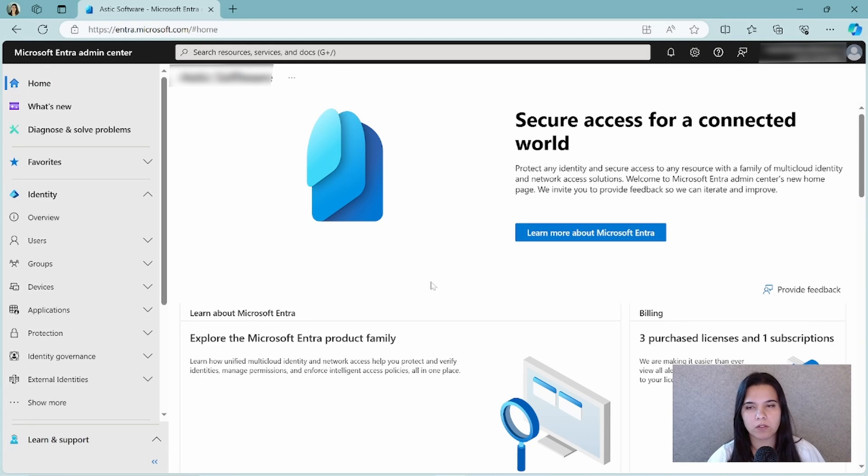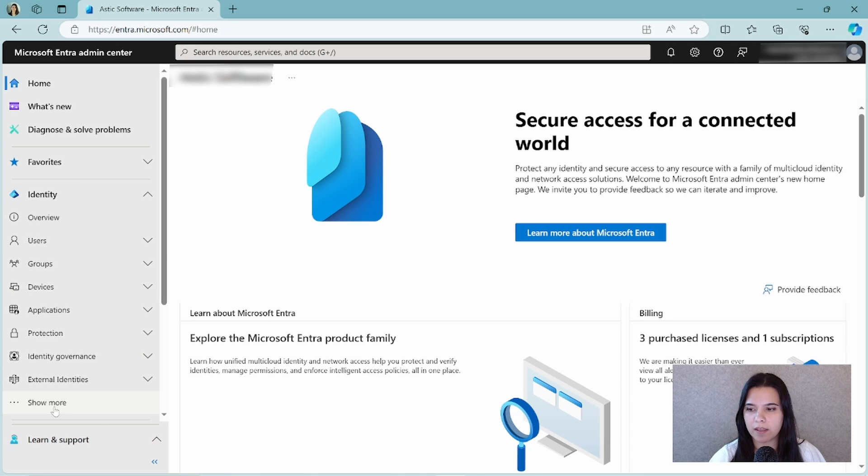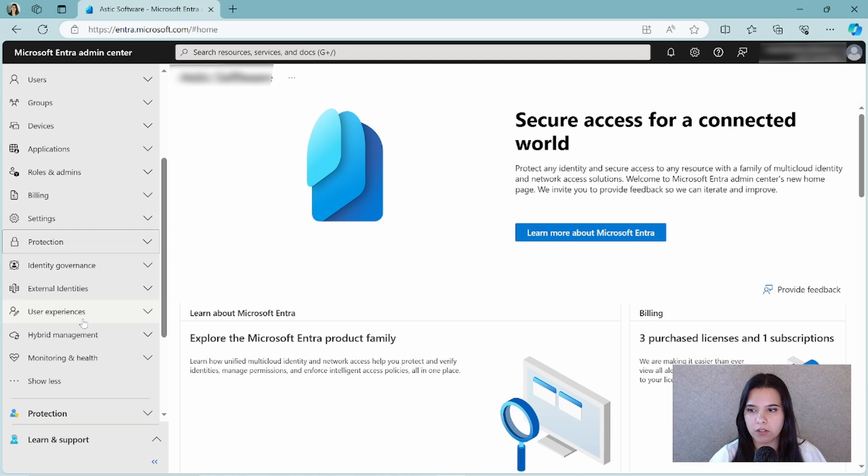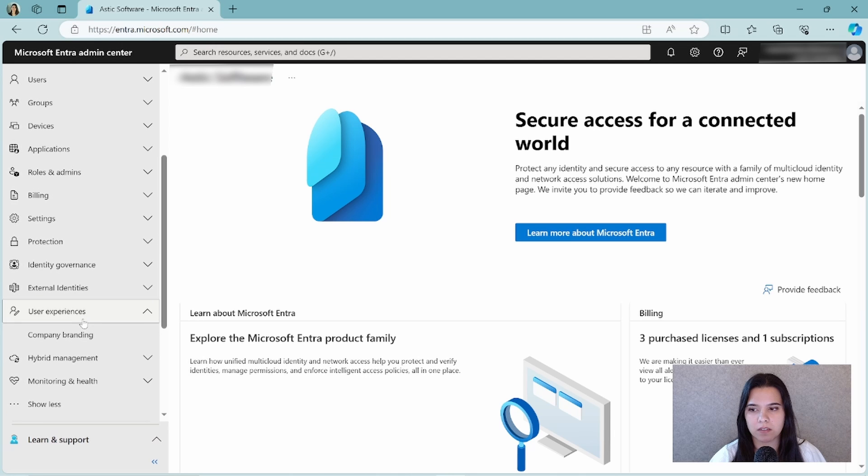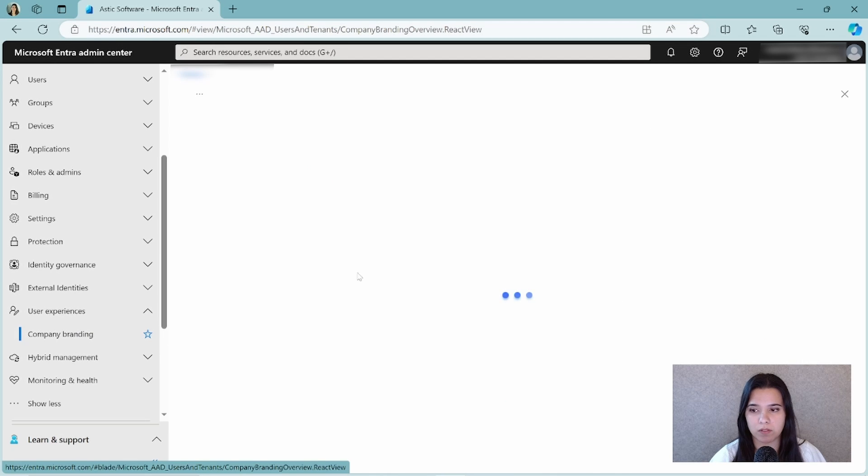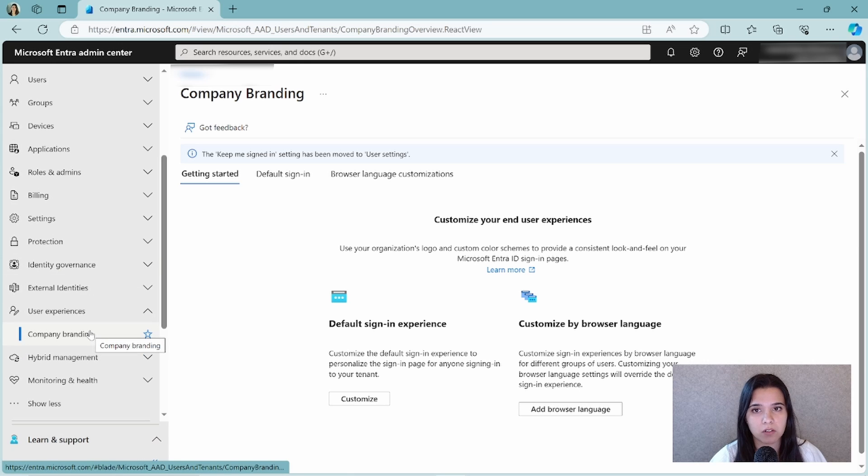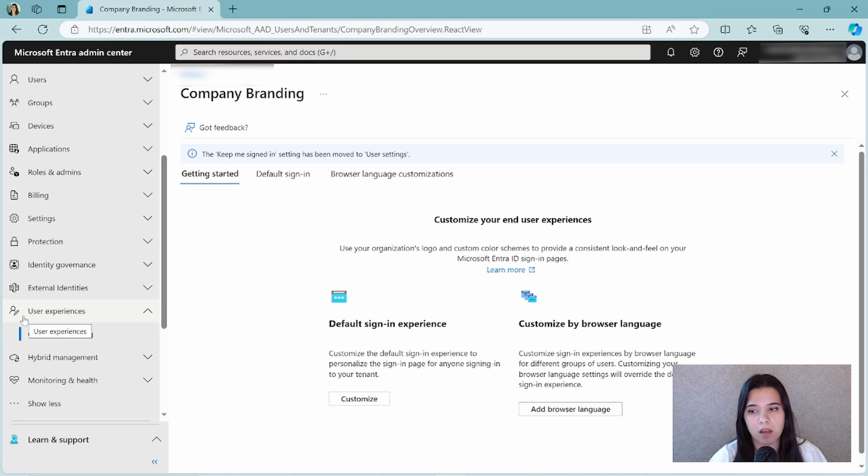When we go to Entra ID and you go to the left, you can click here on show more and then you can find user experience. If you click on user experience, the company branding tab is opened. Again, if you don't see this, then you probably don't have the correct license to be able to change the company branding.